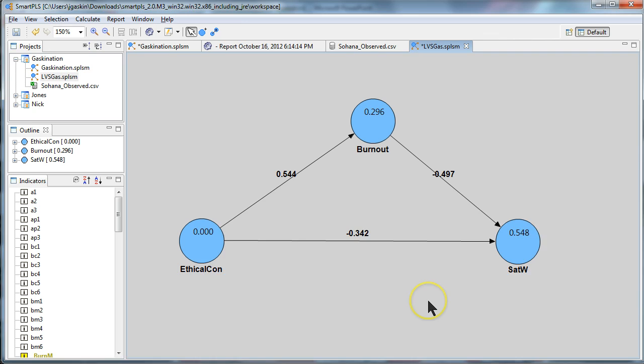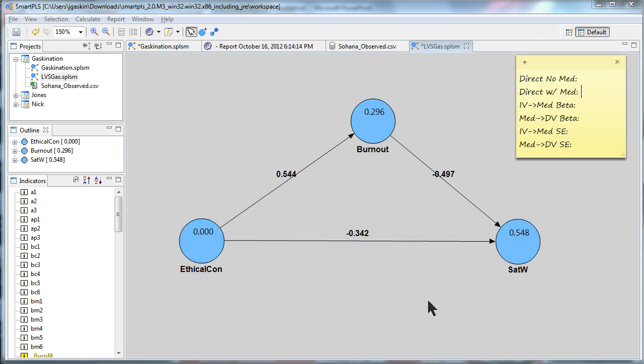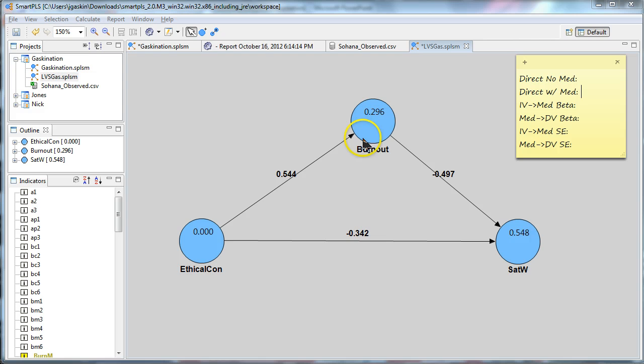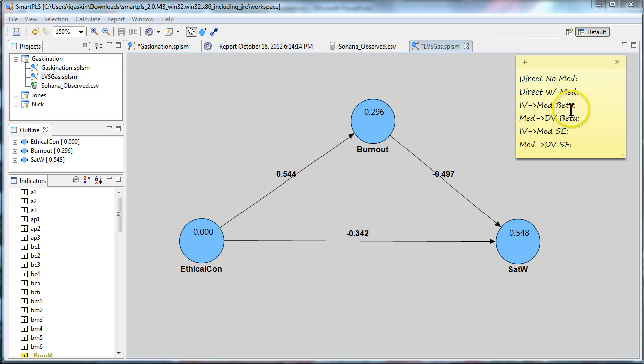Well you need a few values in order to test that mediation. You need this direct effect when the mediator is not present, and then you need this direct effect when the mediator is present, and then a bunch of other stuff.